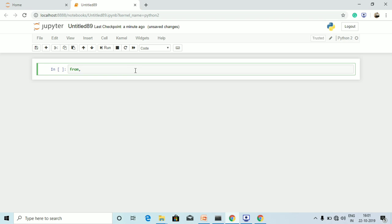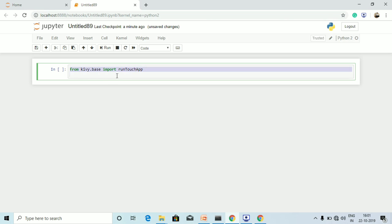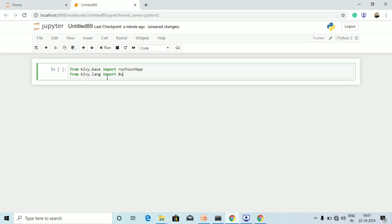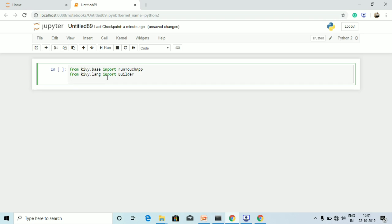First I will import from kivy.base import runTouchApp — this will enable the scroll view as mentioned before. Then from kivy.lang I will import Builder. So we have imported runTouchApp and Builder.